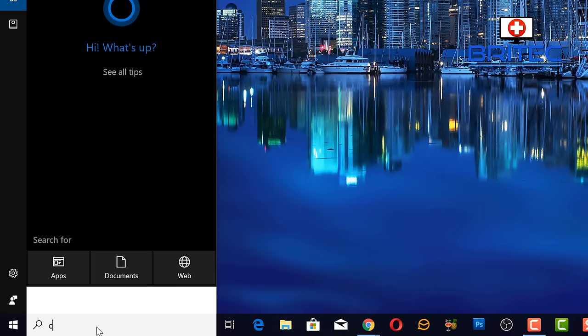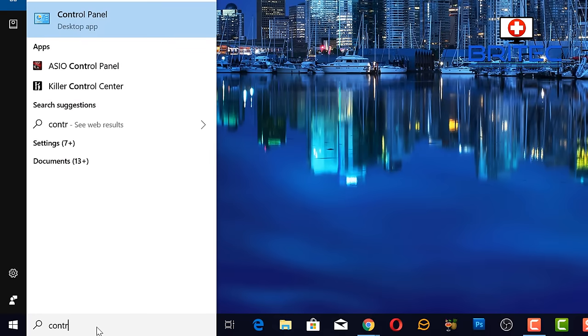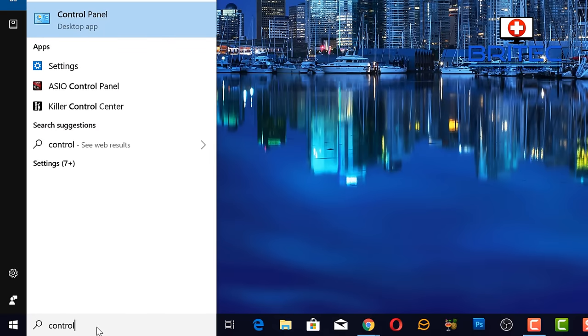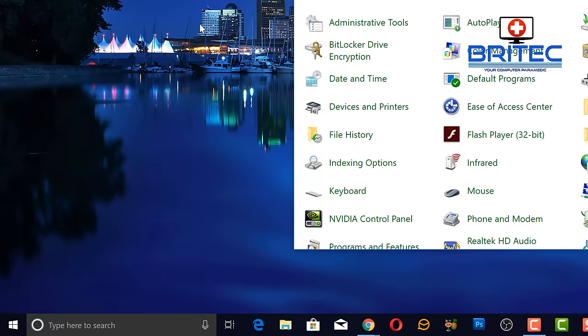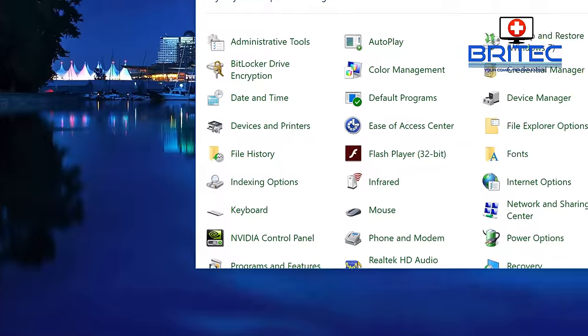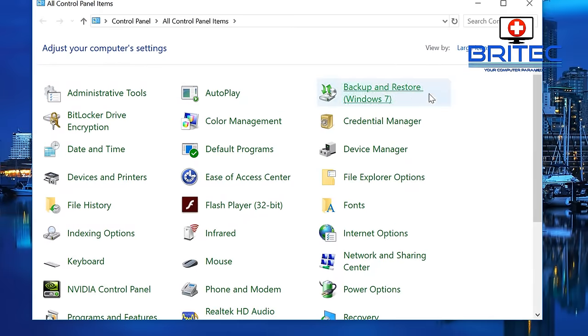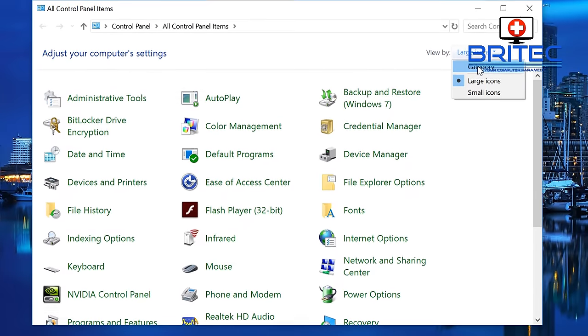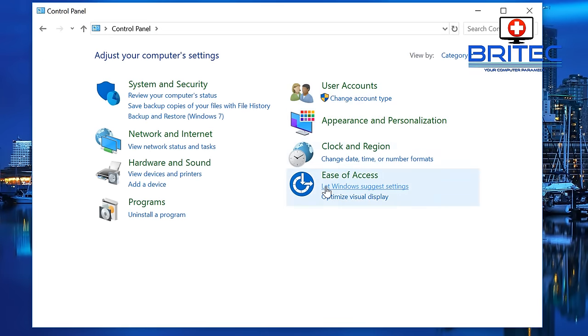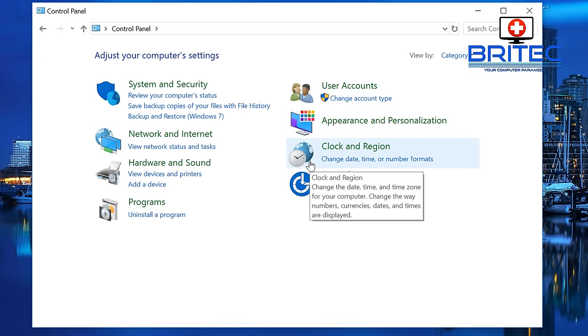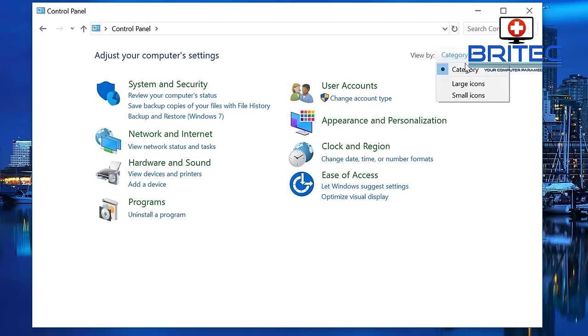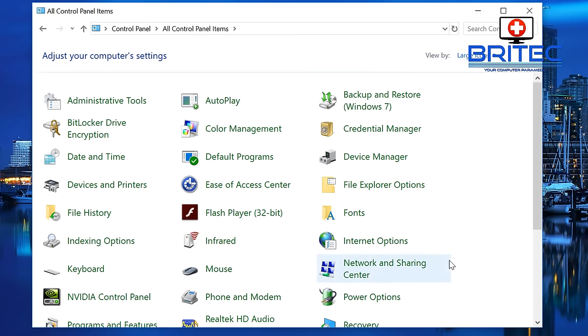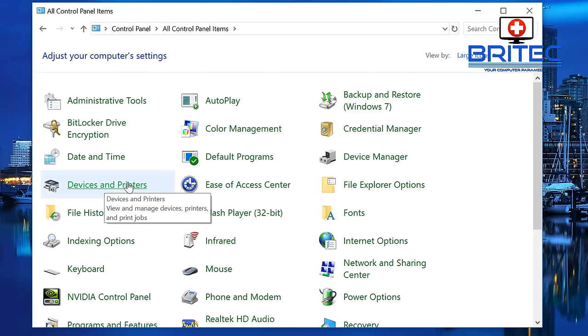Go down to the search box here and type in control panel or control, and then you can hit Control Panel. This will open up your Control Panel window. If you're looking at this area here, go to category at the top, go to large icons.